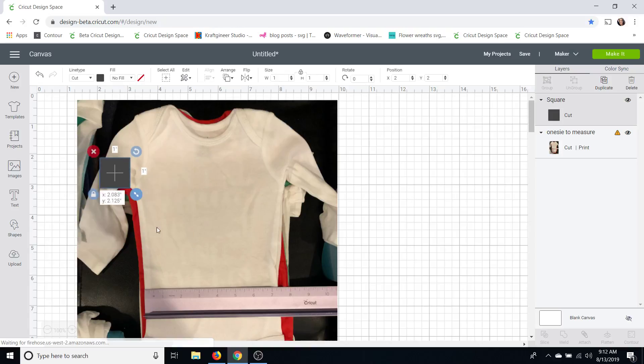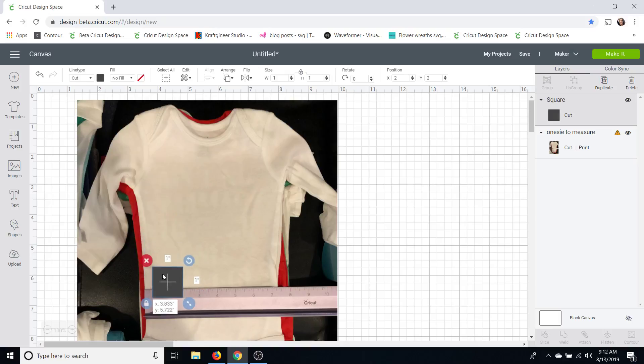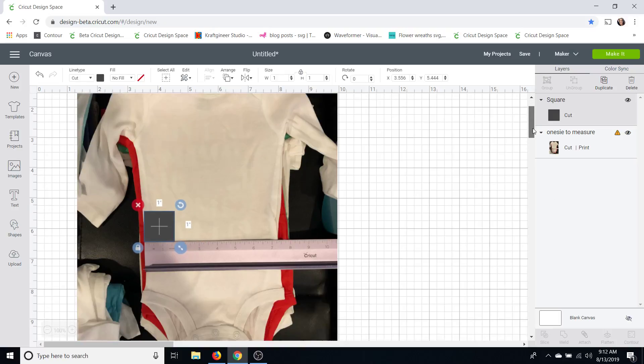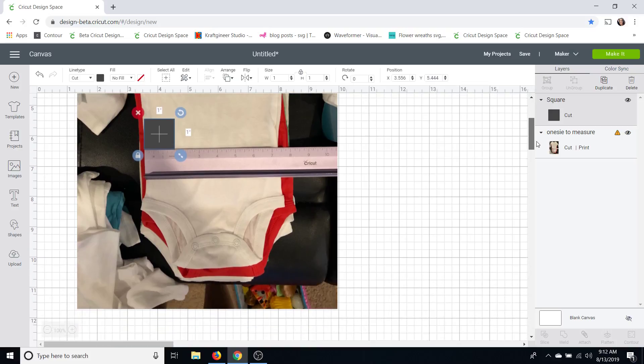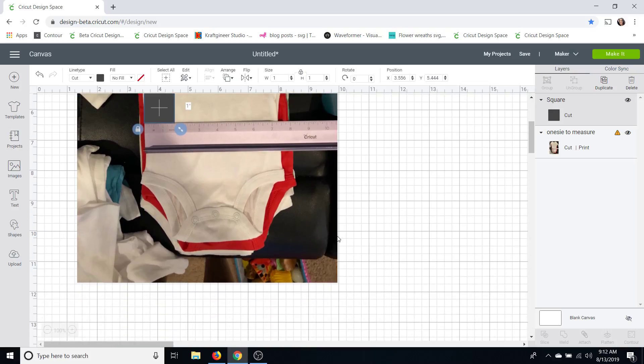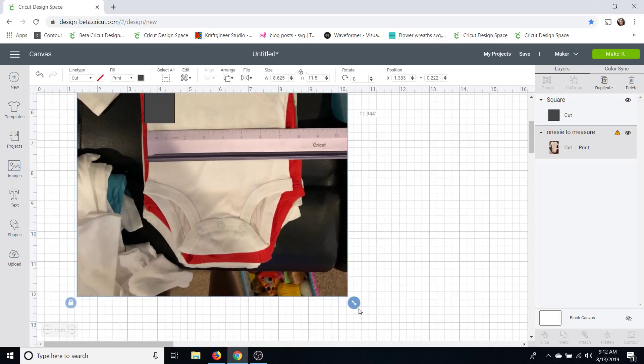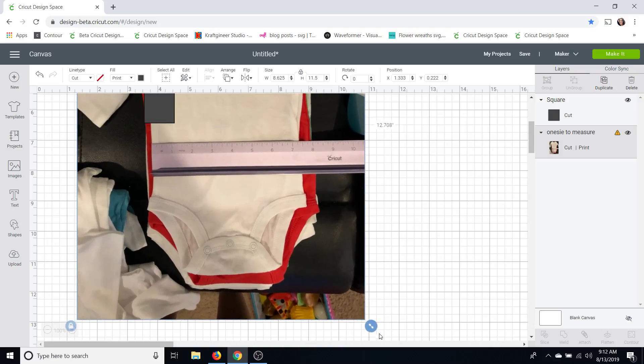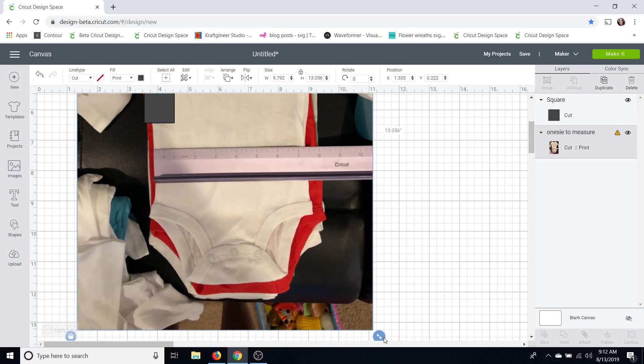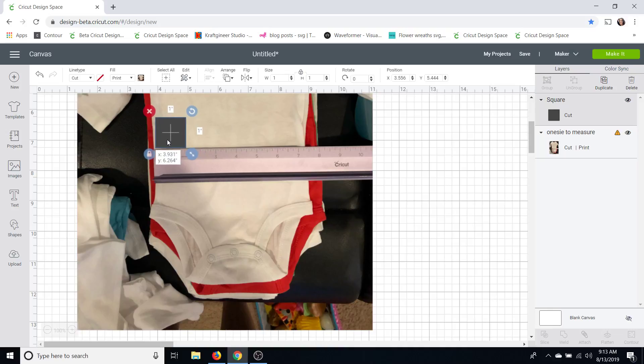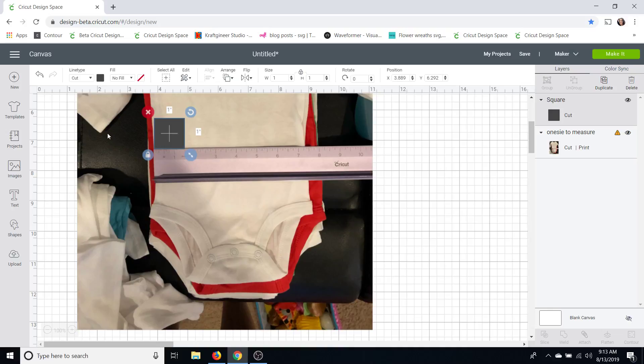And then I'm going to put that right along my ruler here and I'm going to click on my picture and I'm going to size it up until this one inch mark, this one inch square here, matches one inch on my ruler.